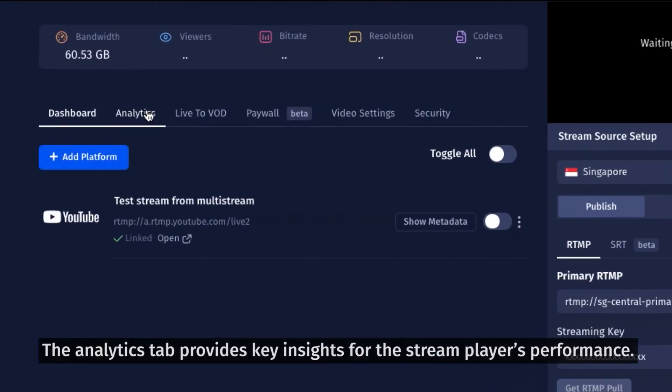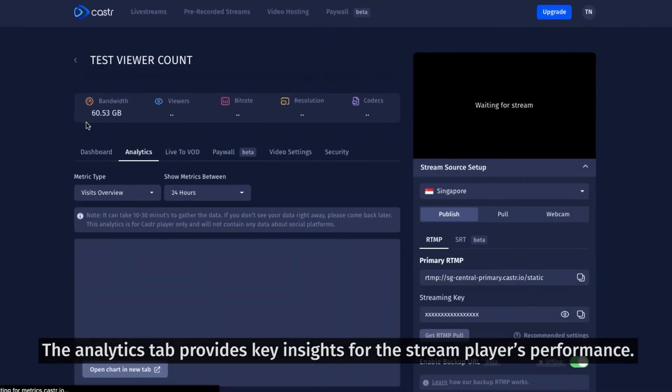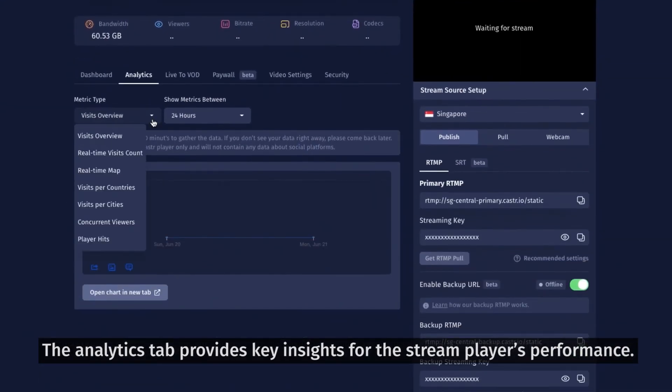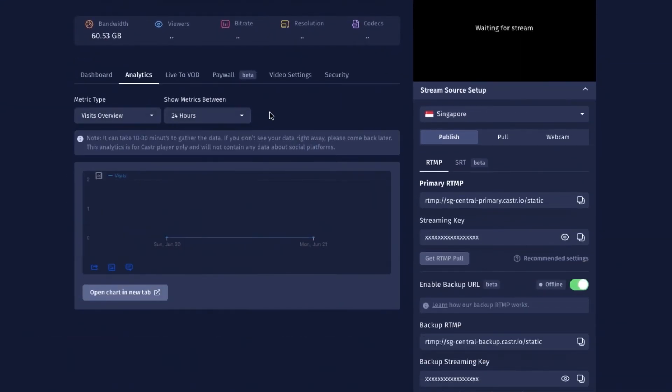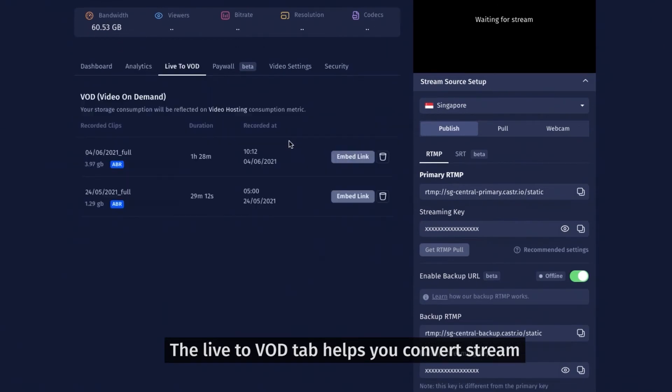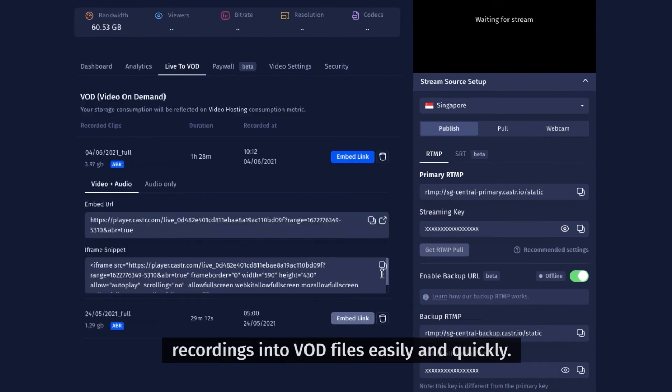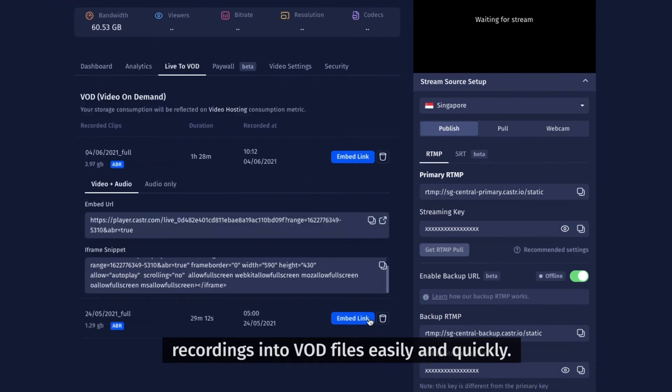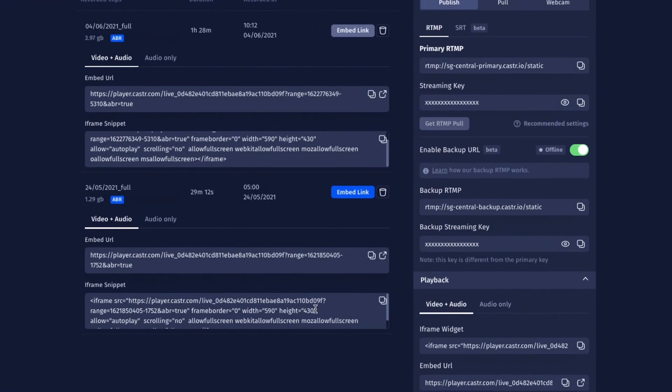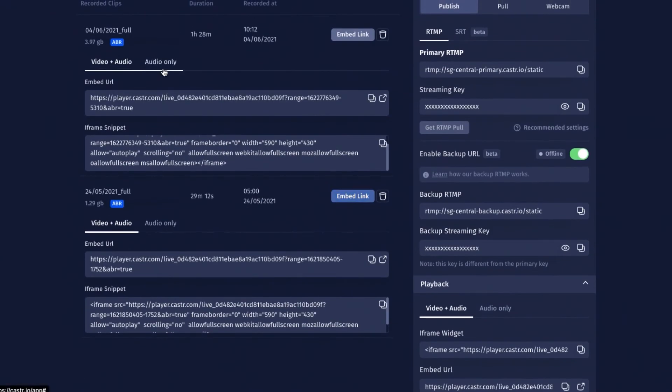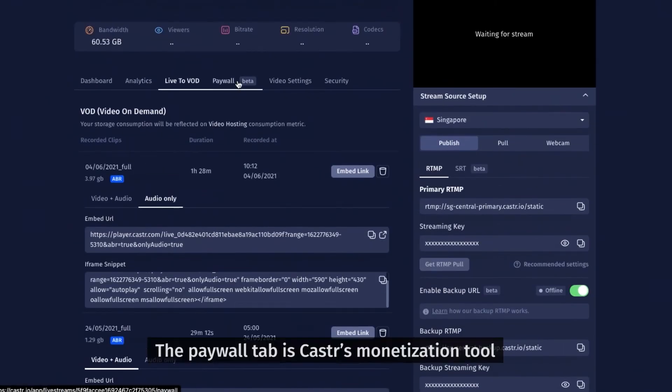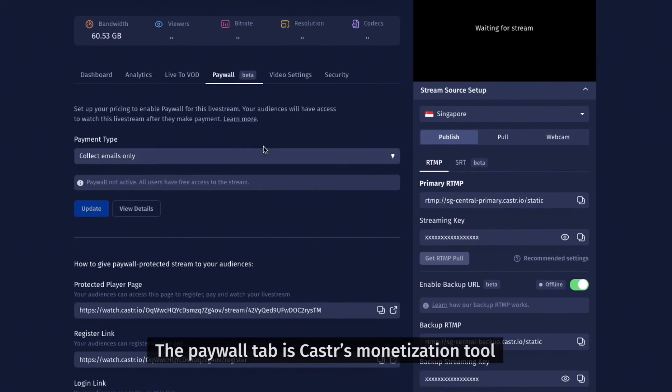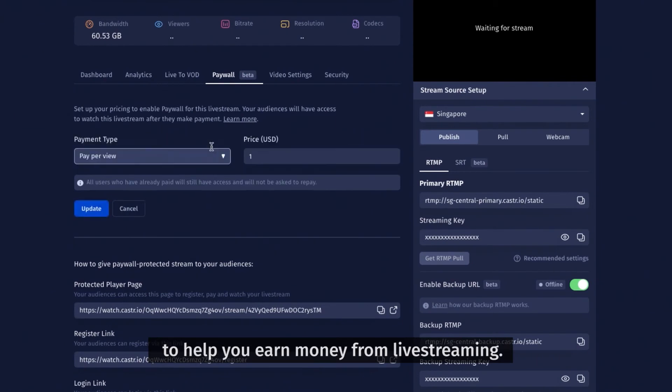The analytics tab provides key insights for the stream player's performance. The Live to VOD tab helps you convert stream recordings into VOD files easily and quickly. The paywall tab is Castor's monetization tool to help you earn money from live streaming.